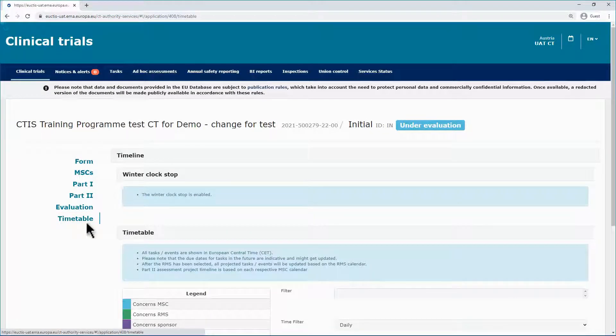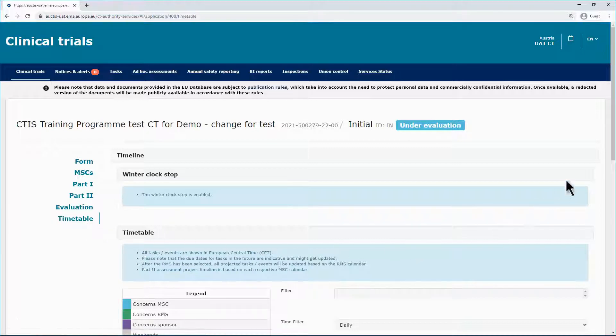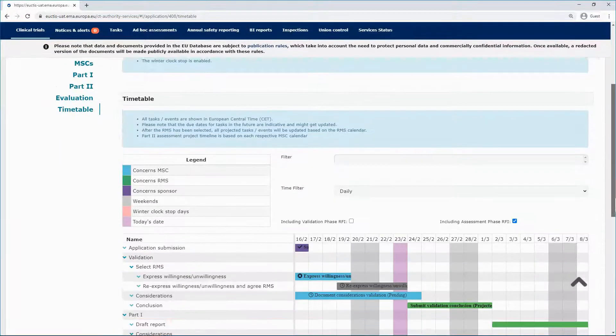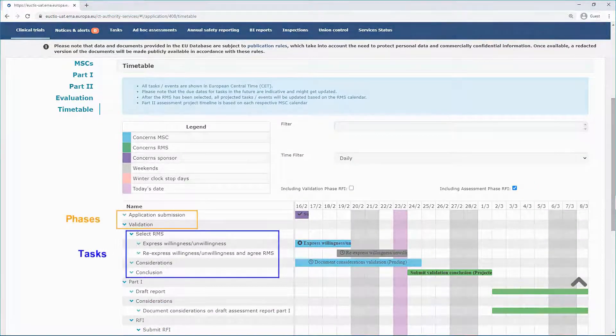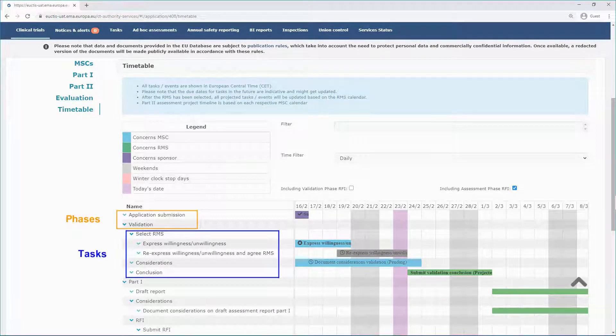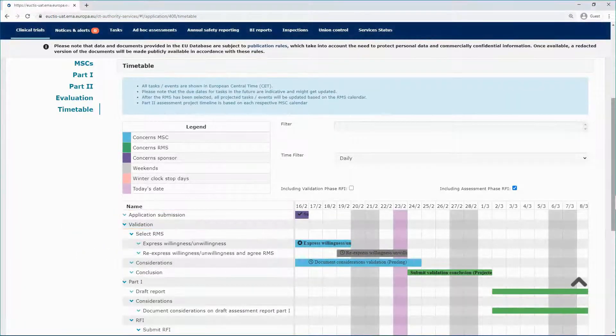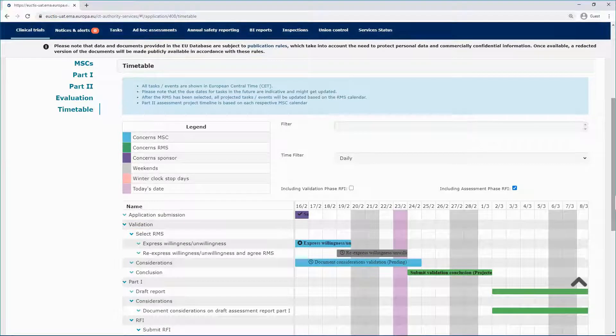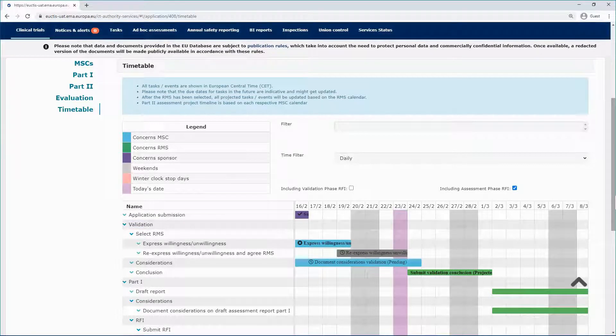In the timetable, you can see the phases of the evaluation of a clinical trial application. You can see the timelines of the main tasks related to the various phases of the evaluation and their due dates. You can plan your schedule accordingly.